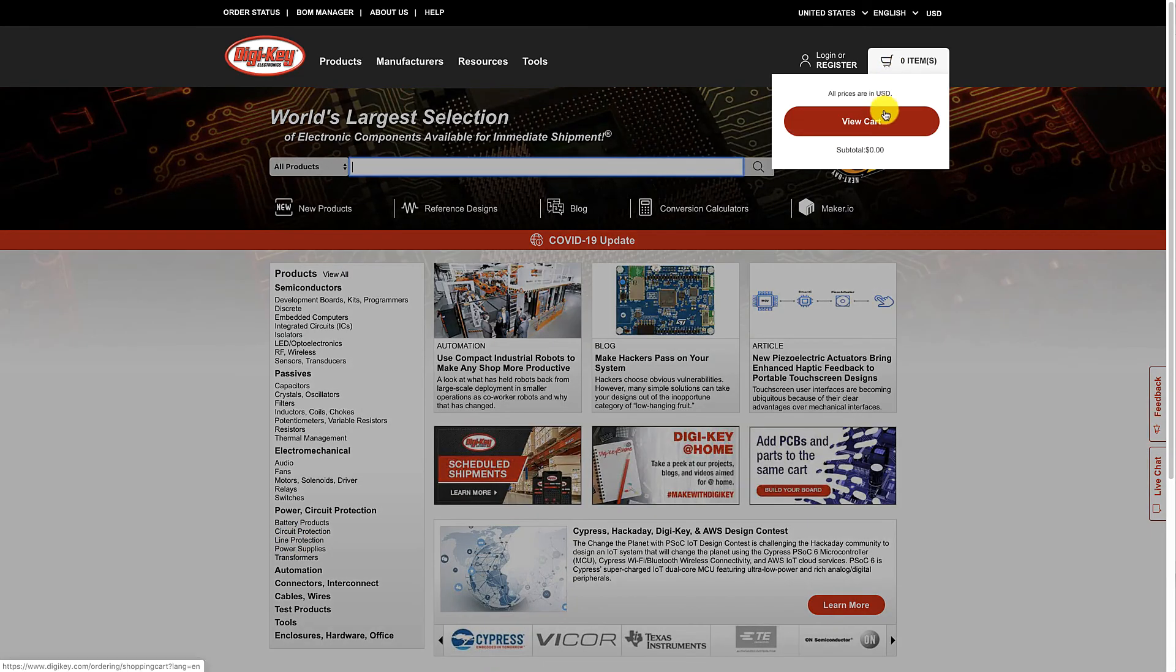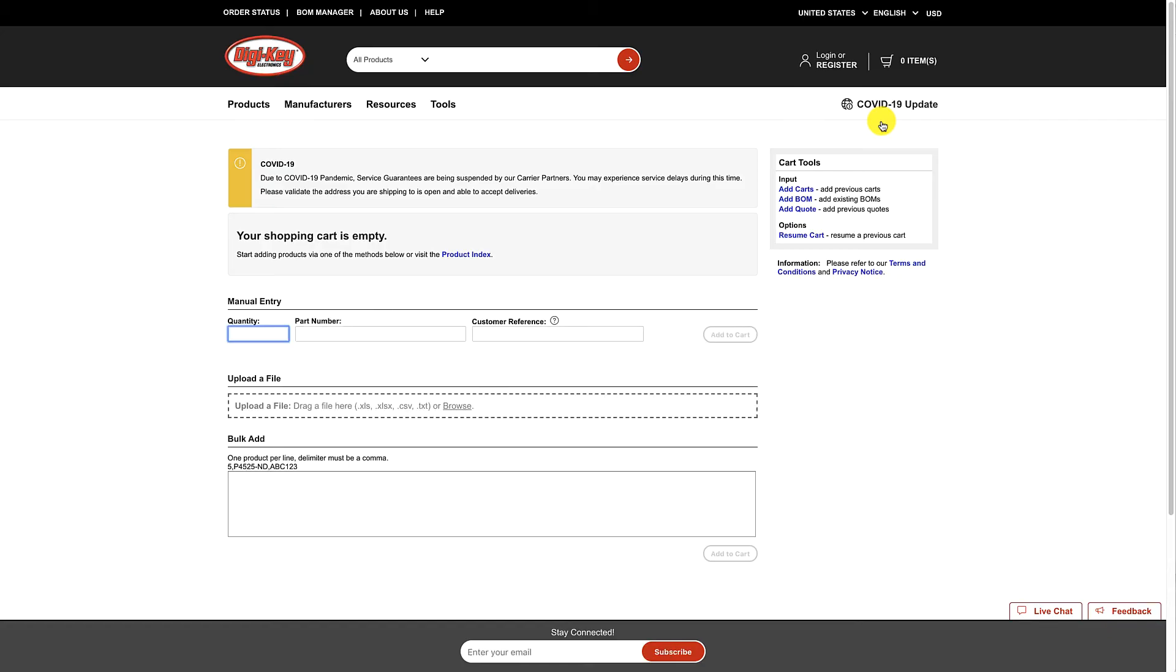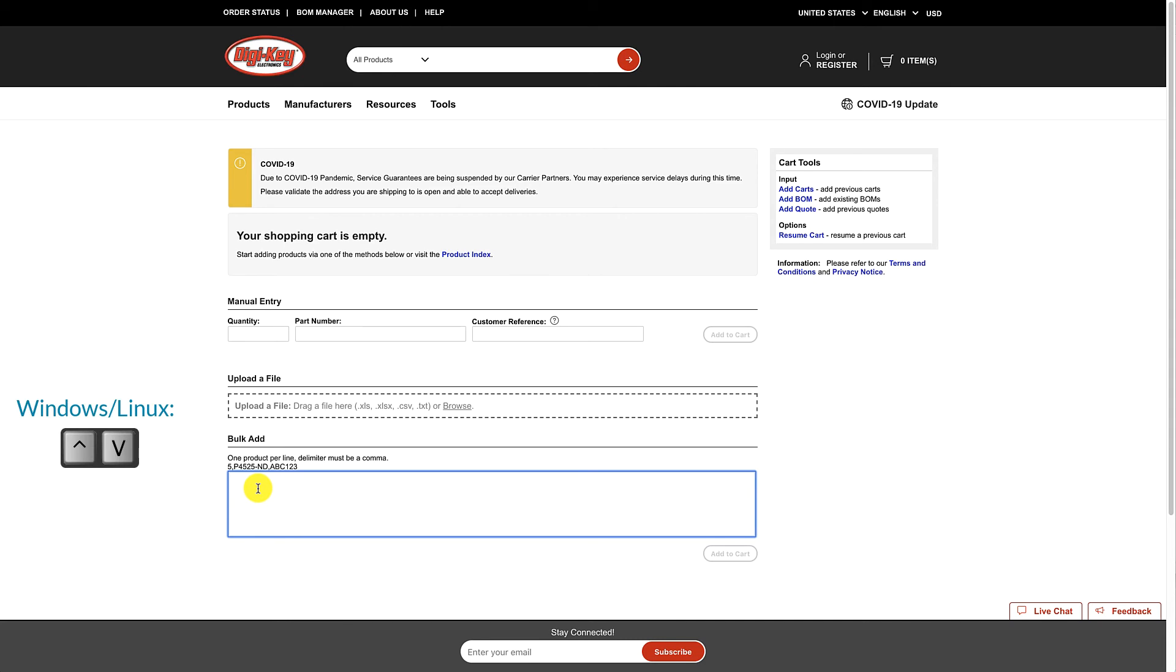Select View Cart in the Shopping Cart menu. Find the Bulk Add area at the bottom of the page and click inside. Then paste the information from PartsBox using either Ctrl-V if you are on Windows or Linux, or Command-V if you are using a Mac.